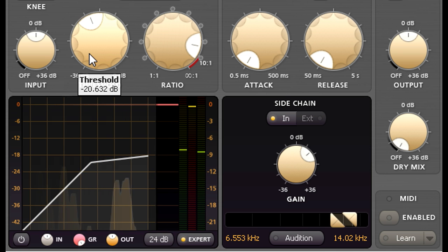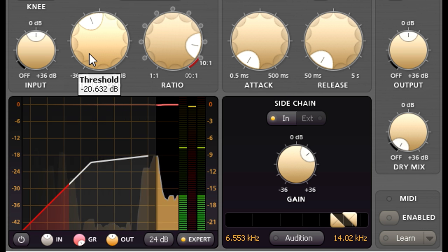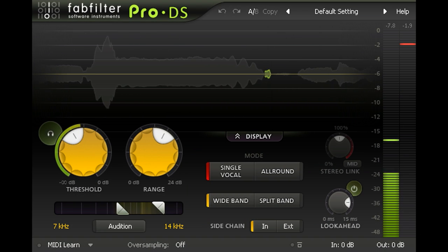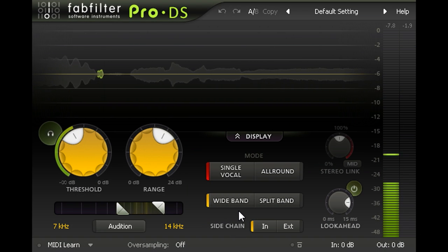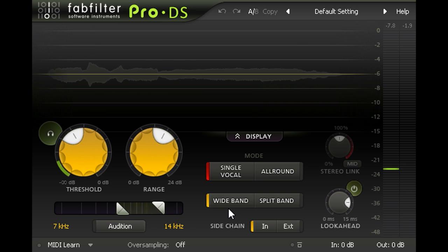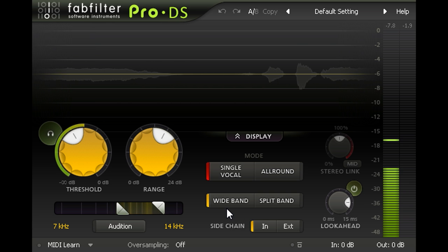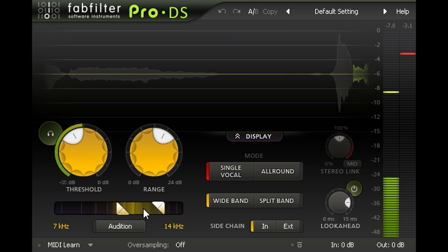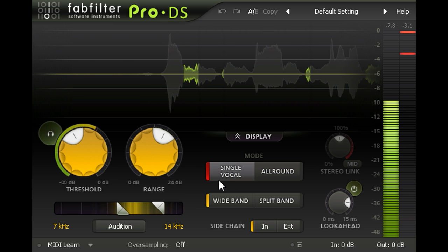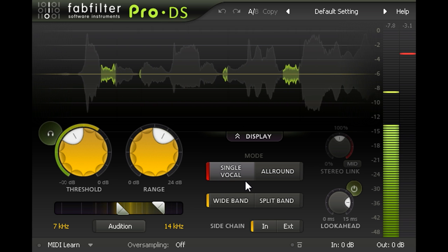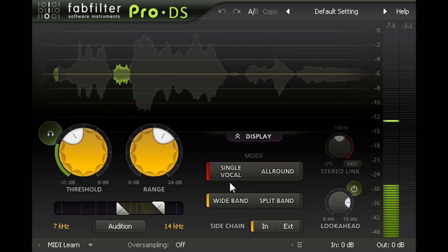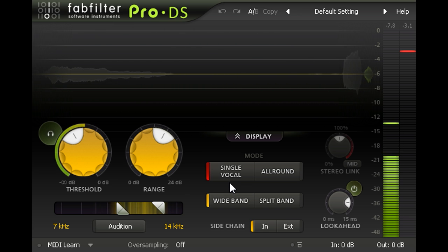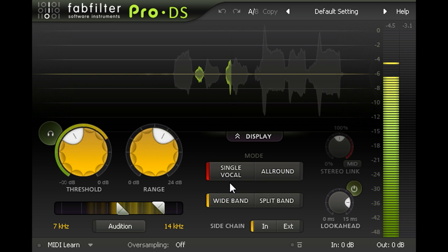Of course, it would be easier to load up Pro-DS instead. With default settings, Pro-DS also ducks the overall signal gain whenever an S or T sound is detected. But the sidechain filters, compression behaviour, and especially the single vocal detection mode, are all optimised for de-essing duties. And in this case the default settings work perfectly, and I don't even have to adjust the threshold or range.